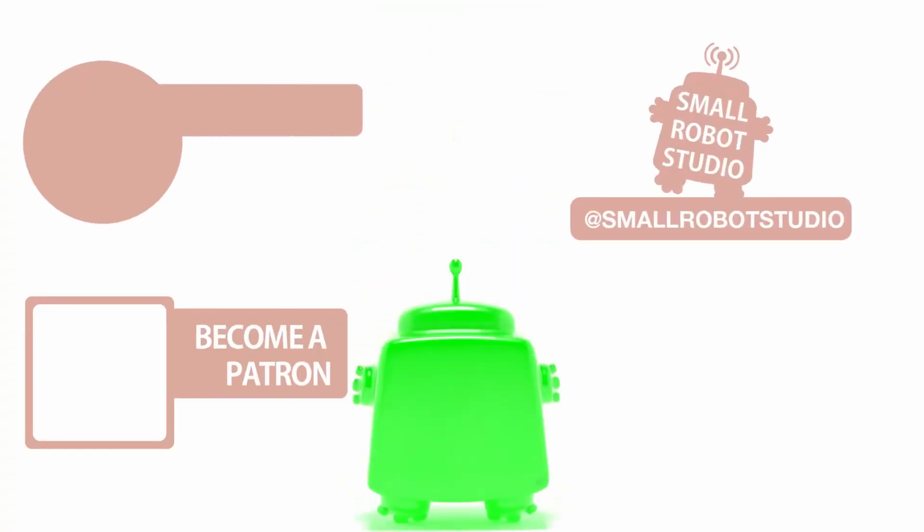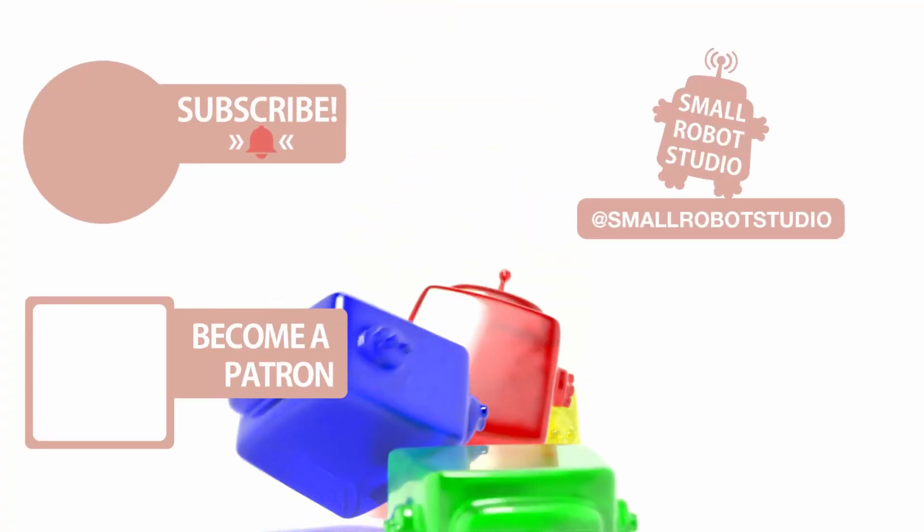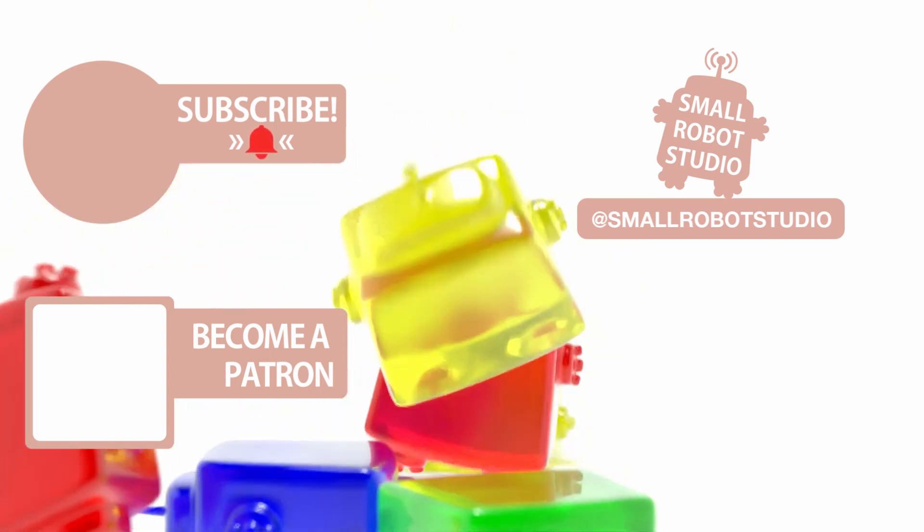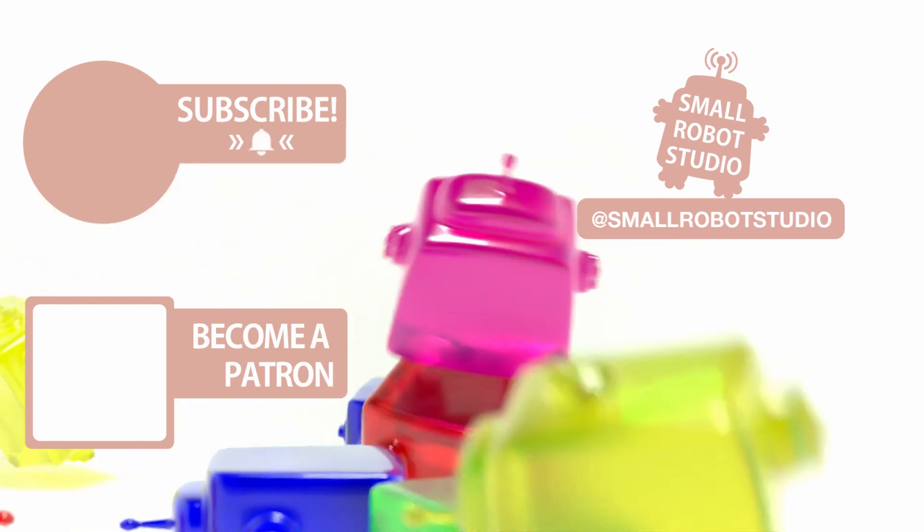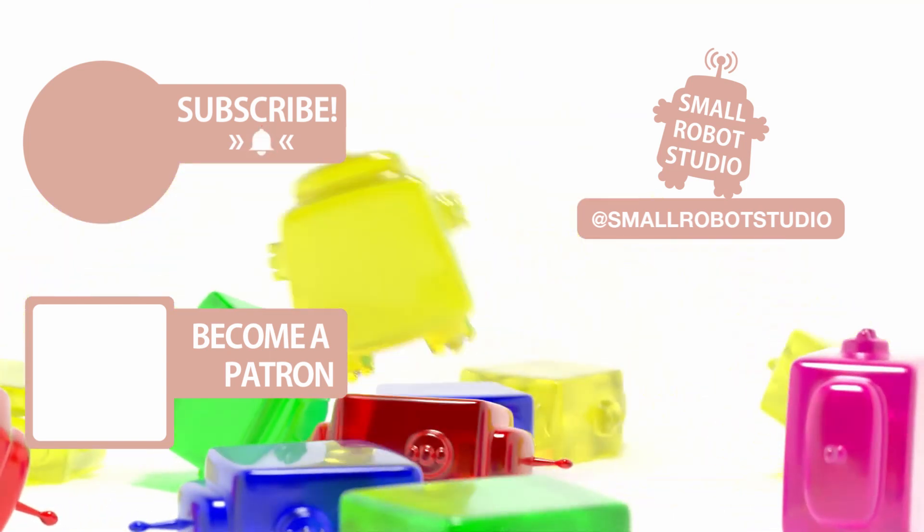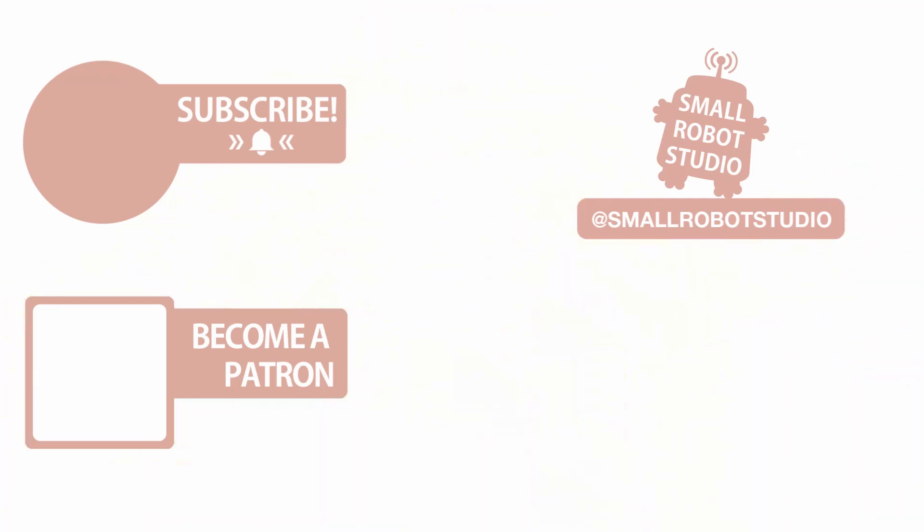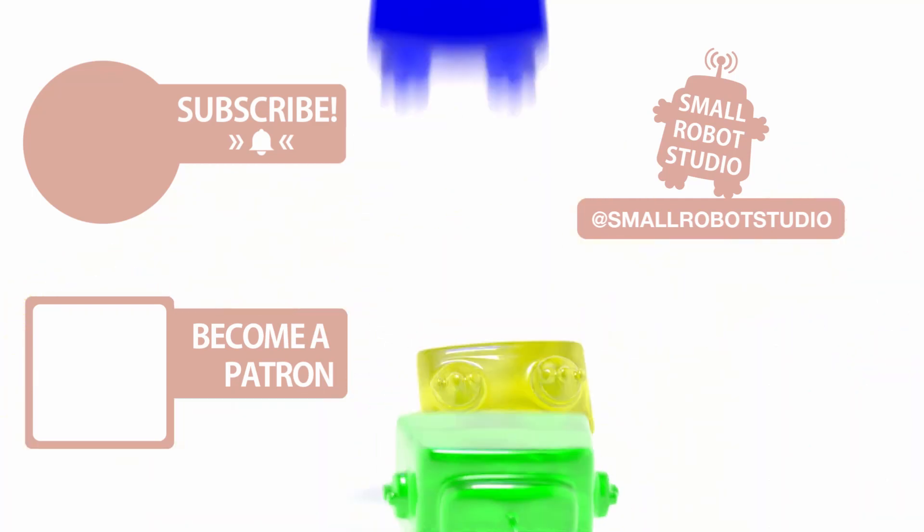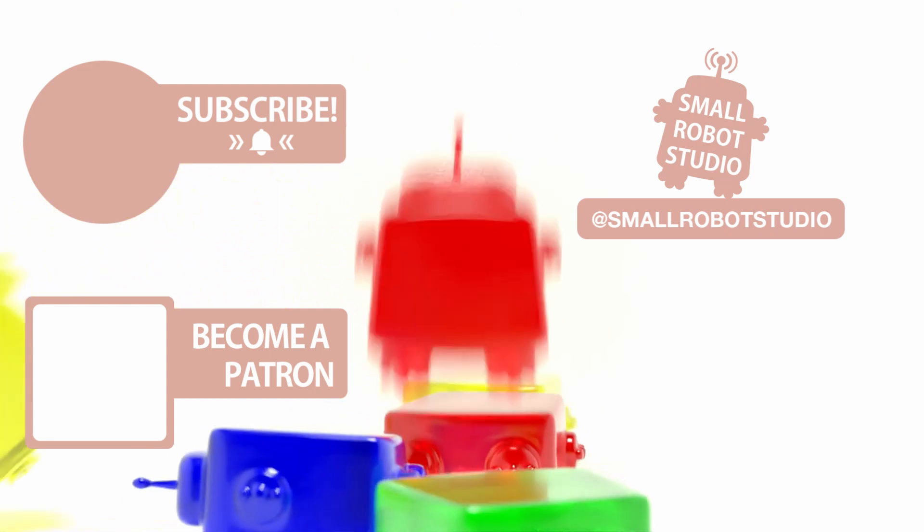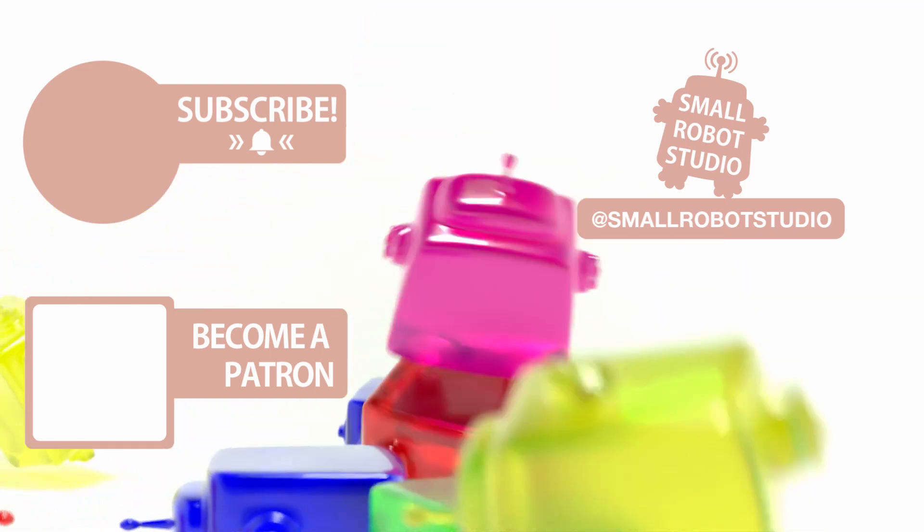That's it for this tutorial. If you found it useful make sure you leave a like so other people can find it, and if you haven't already make sure you subscribe as we're bringing out CG and illustration tutorials every week just like this one. Become a patron and access tutorial assets, bonus content, private Discord and more by clicking the link below.